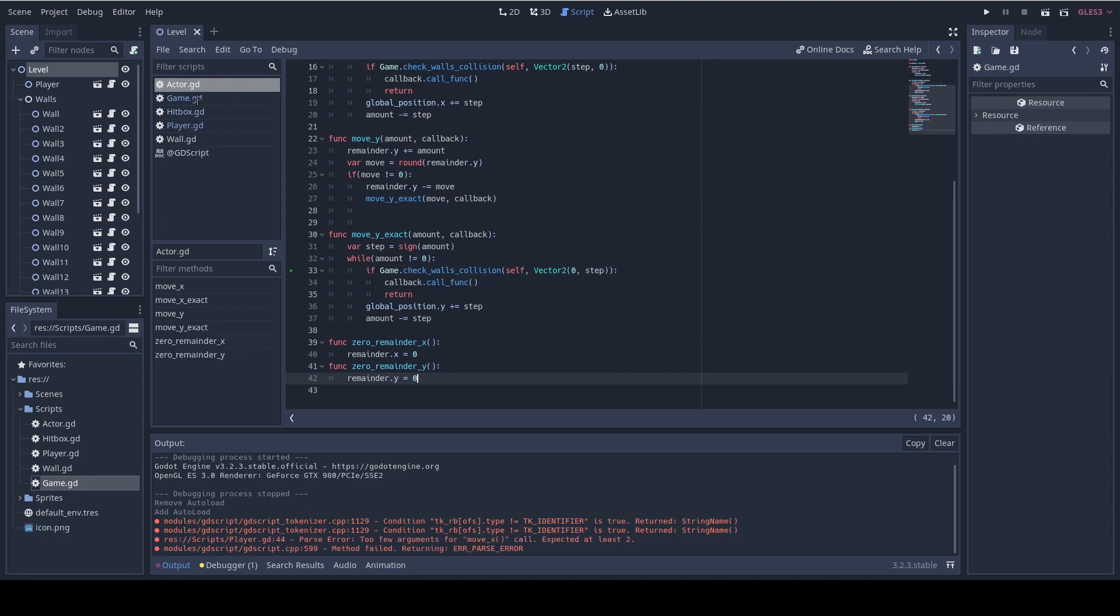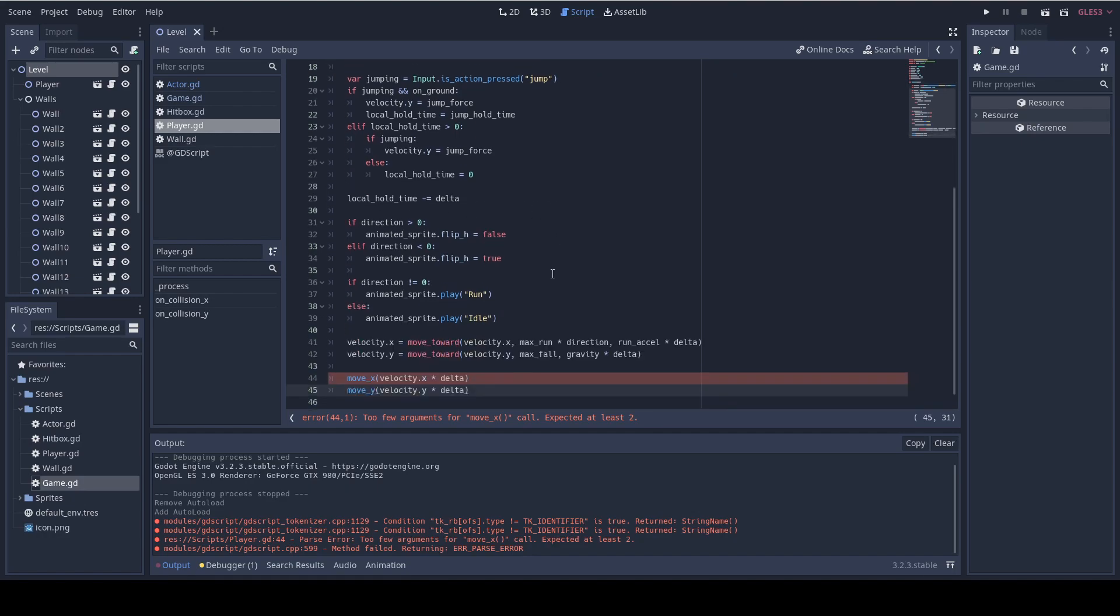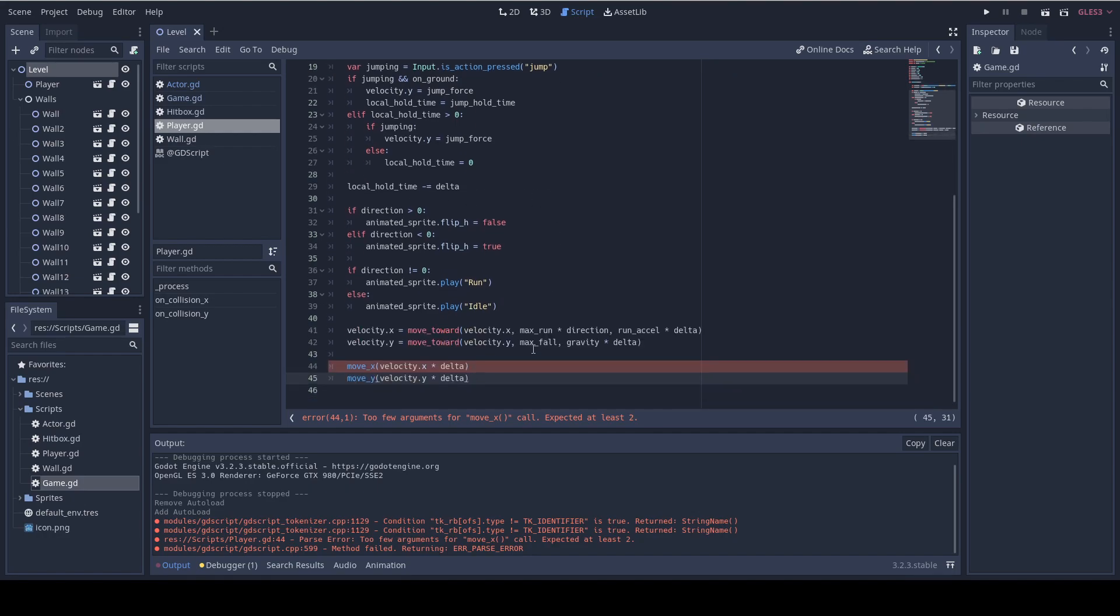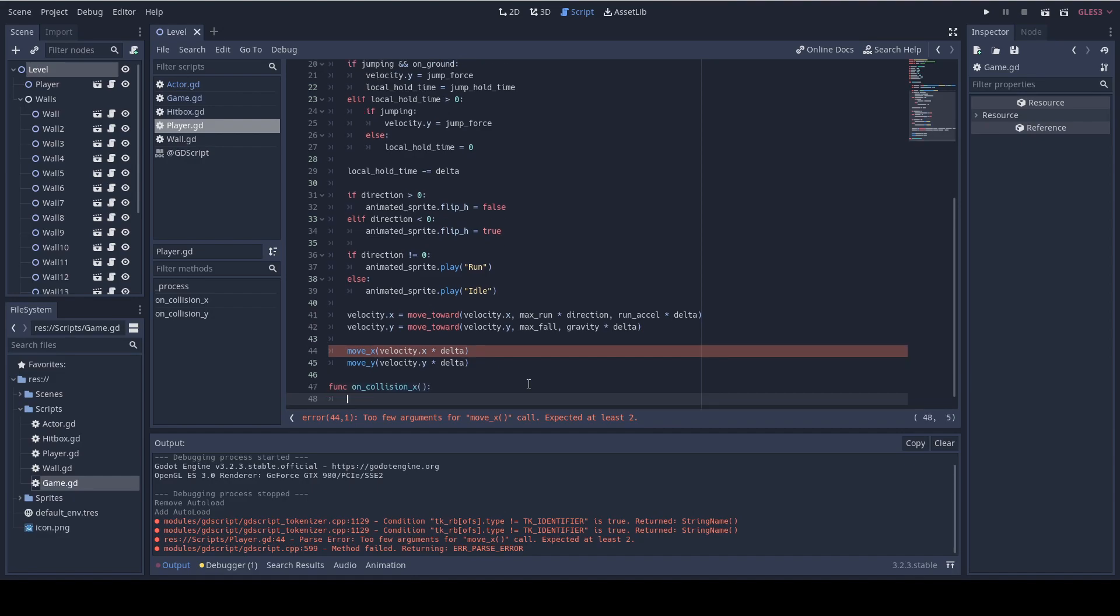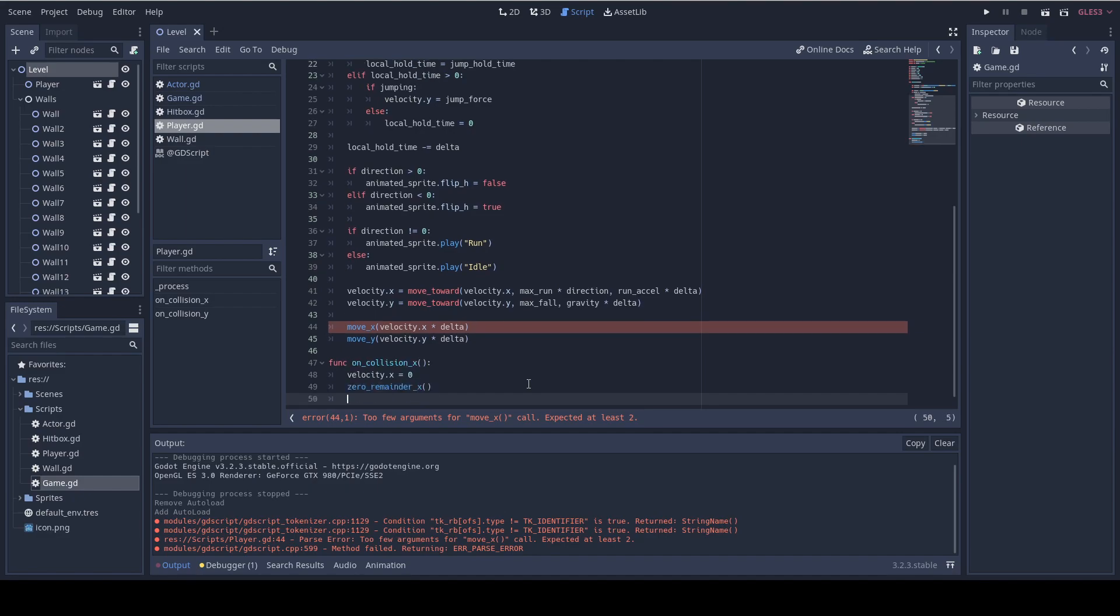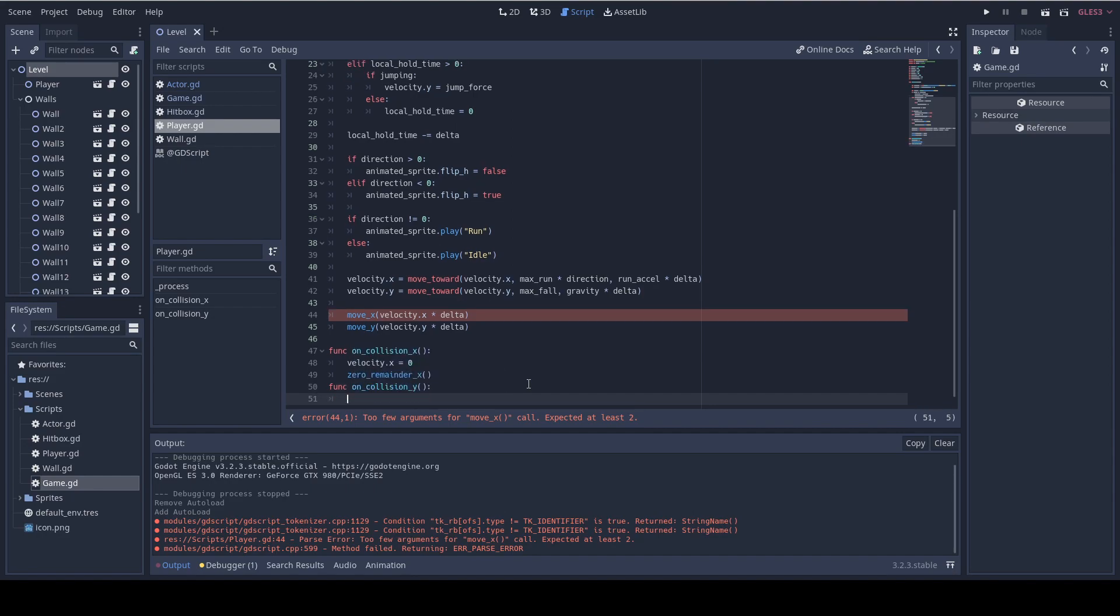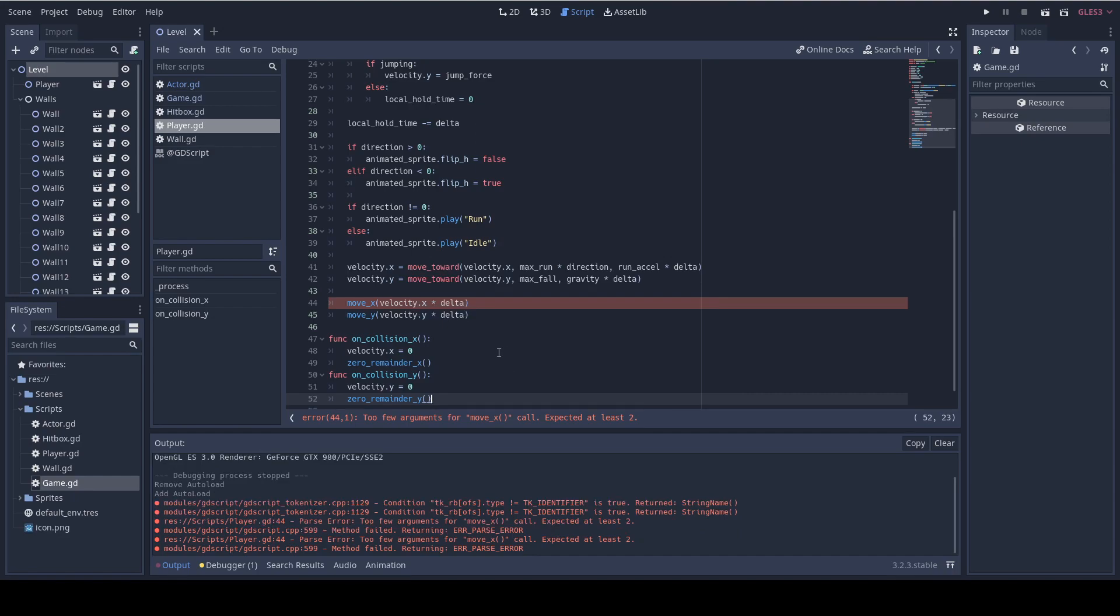And now I open the player script and let's add the functions to call on collision and it's gonna be onCollisionX. And all we're gonna do here is set velocity.x to zero. And we're also gonna call the method zero remainder x and we do exactly the same for the y. So, onCollisionY, velocity y equals to zero and zero remainder y.